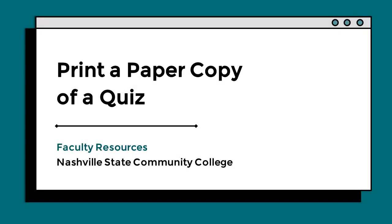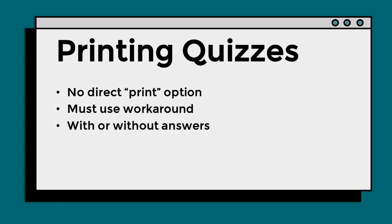Hi! This video will show you how to print out a paper copy of a quiz from D2L. There is no direct way to print quizzes from D2L, but there is a workaround.